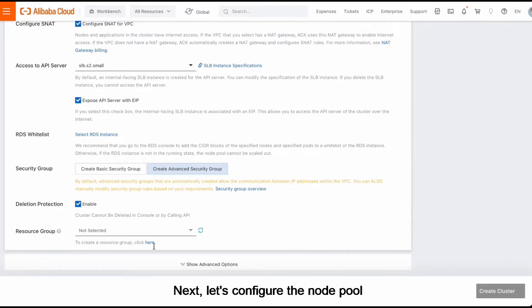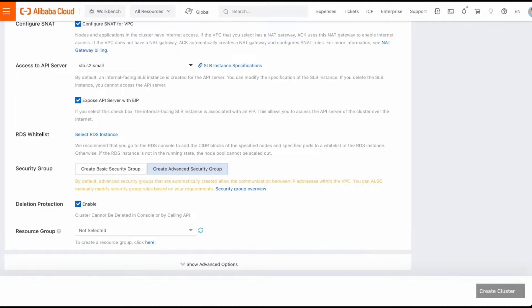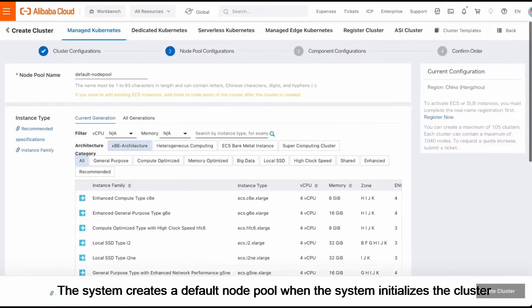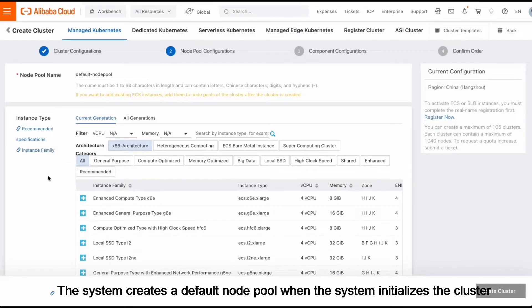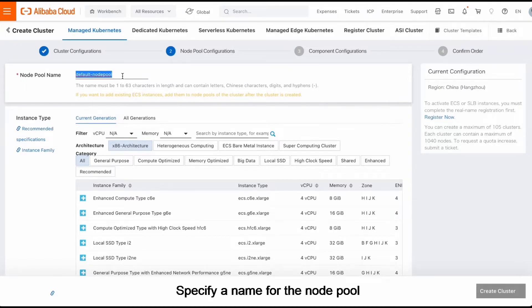Next, let's configure the node pool. The system creates a default node pool when the system initializes the cluster. Specify a name for the node pool.